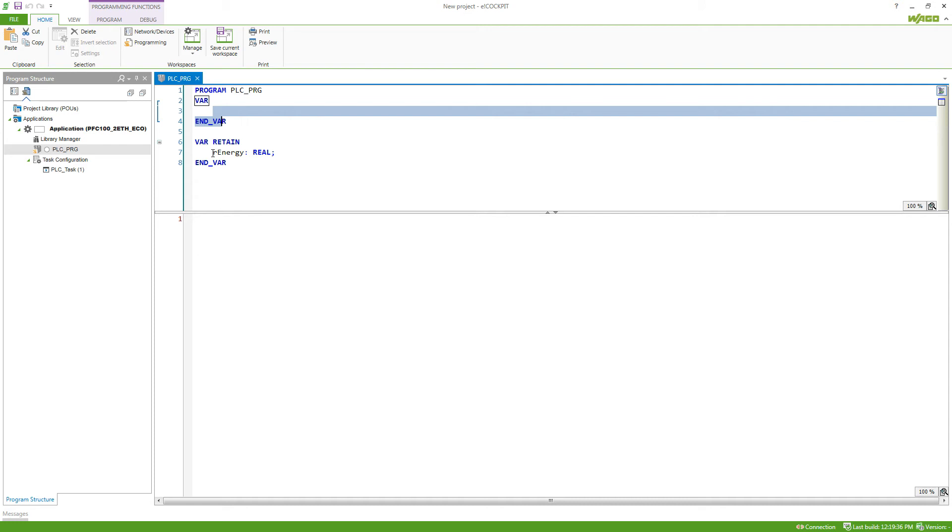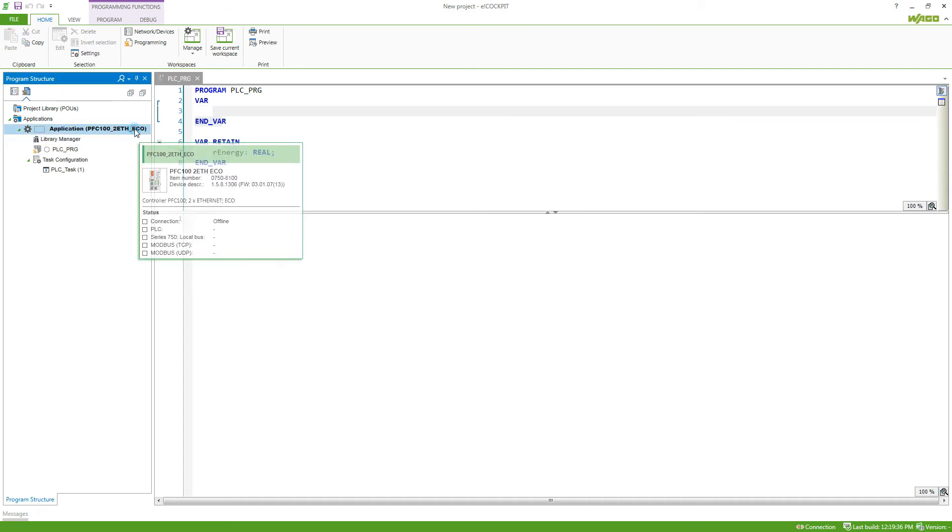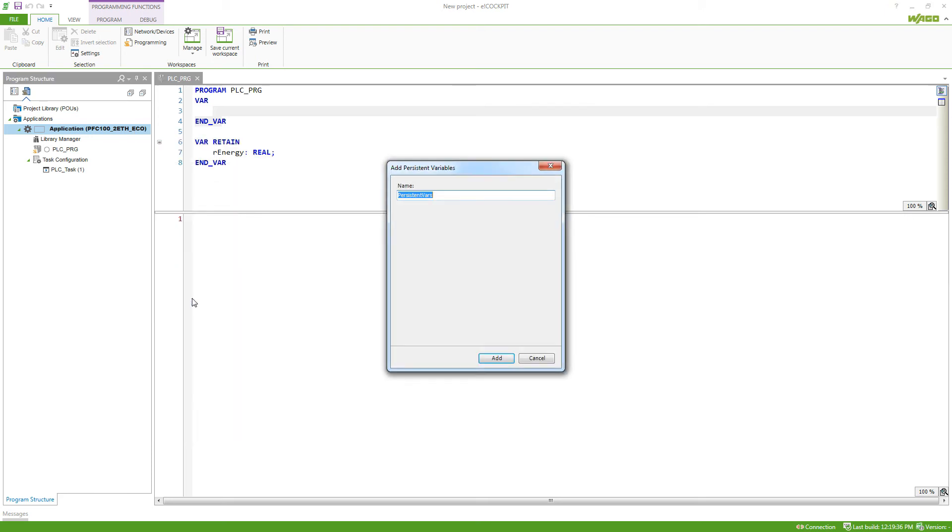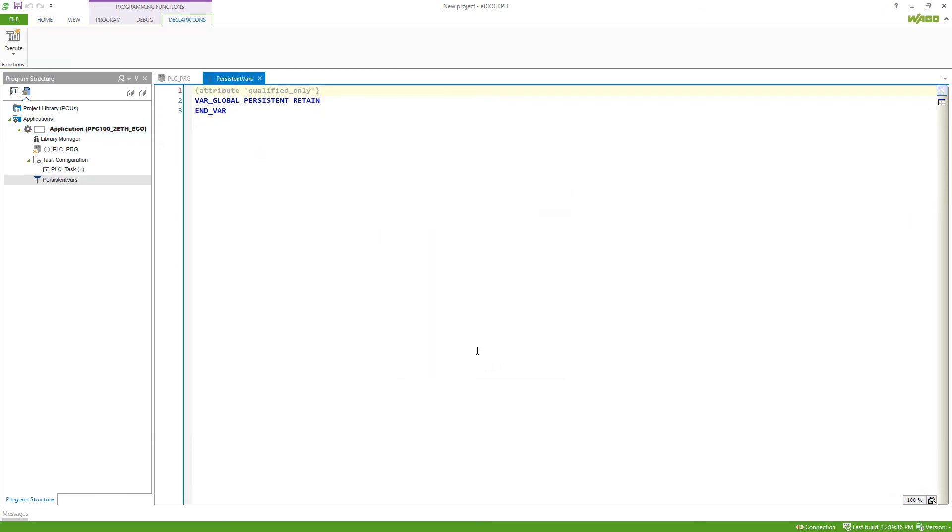In order to have a variable persistent, we need to have a special variable list in our program where all the persistent values are listed. We do right click and then say persistent variables. If we add this list, this looks just like a global variable list and we can use it in the same way.